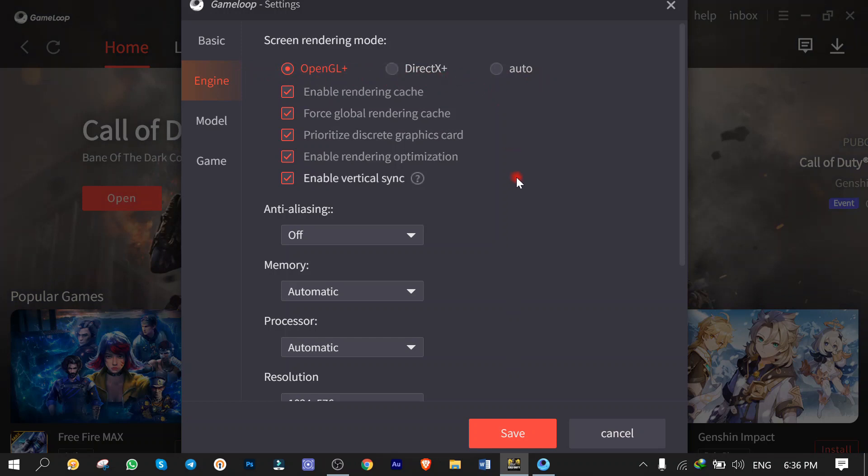And also, these boxes are related to the VGA cache, Vertical Sync, etc. It differs from PC to PC. I prefer not to touch them at all. If you're obsessed with the settings, it's all trial and error. You should try to check and uncheck them to see which one matches your computer.